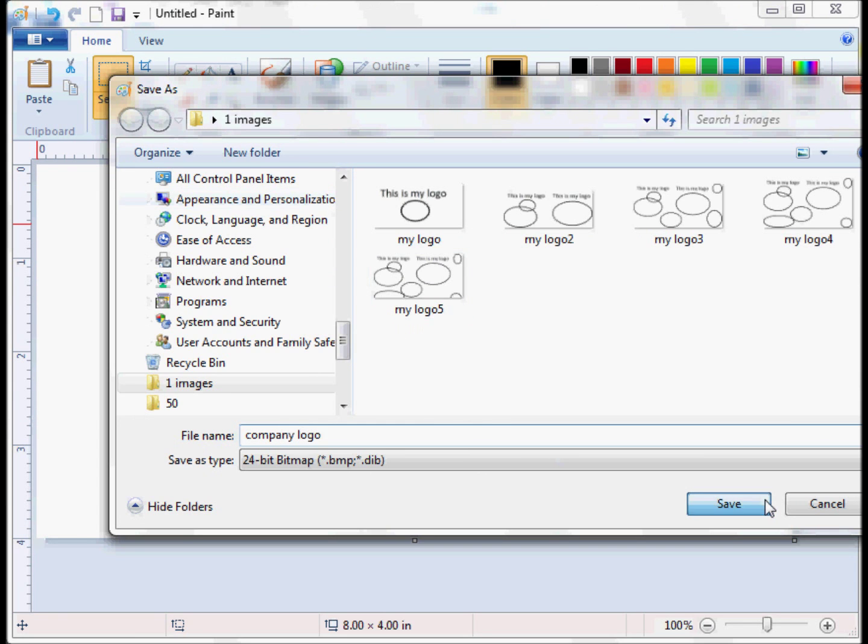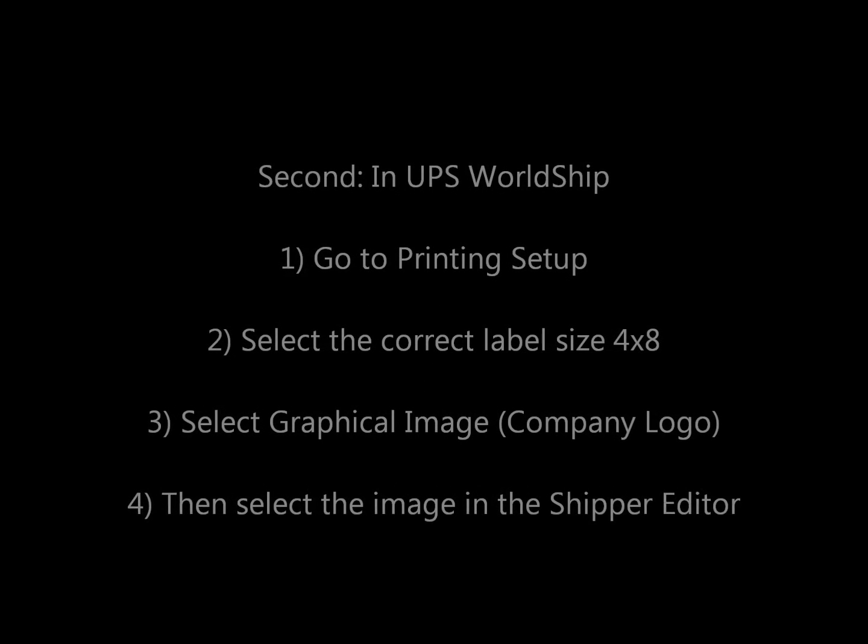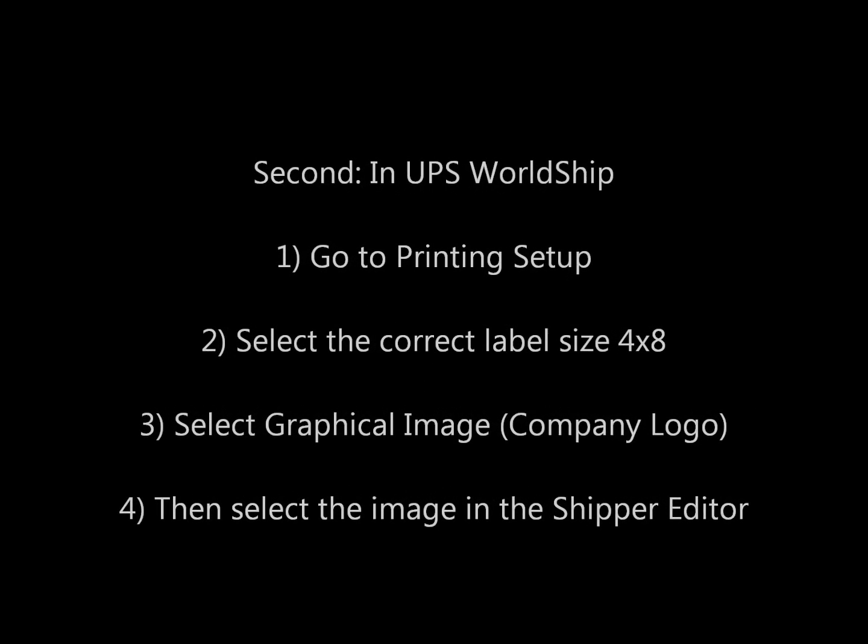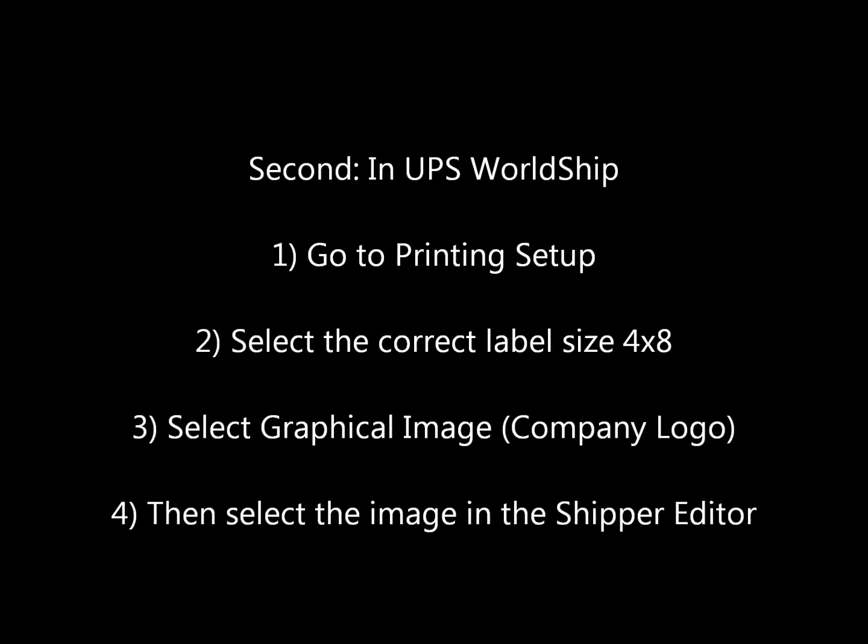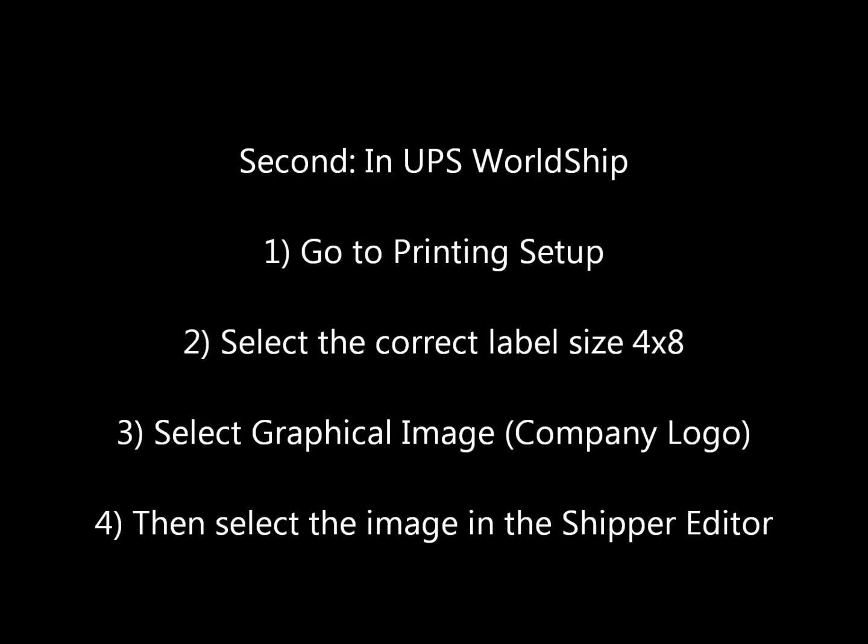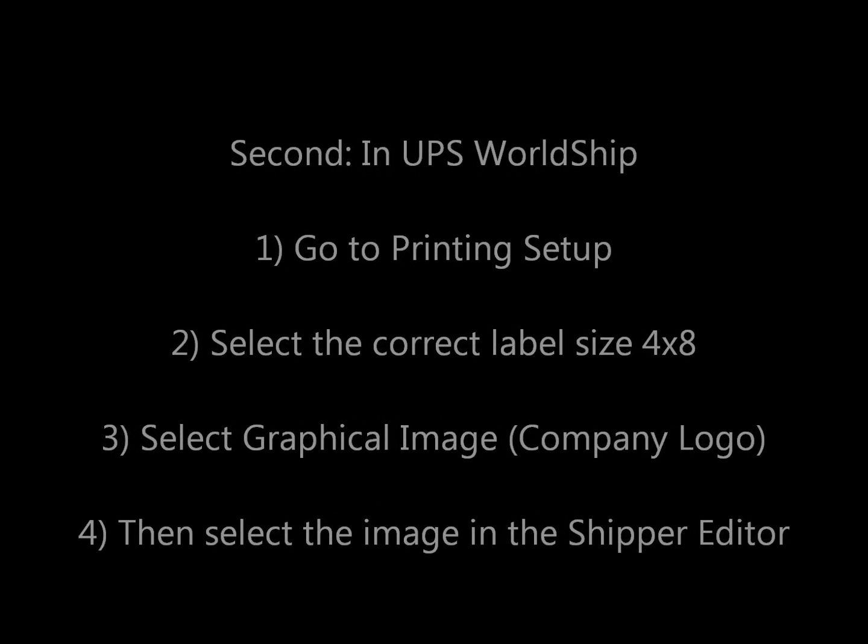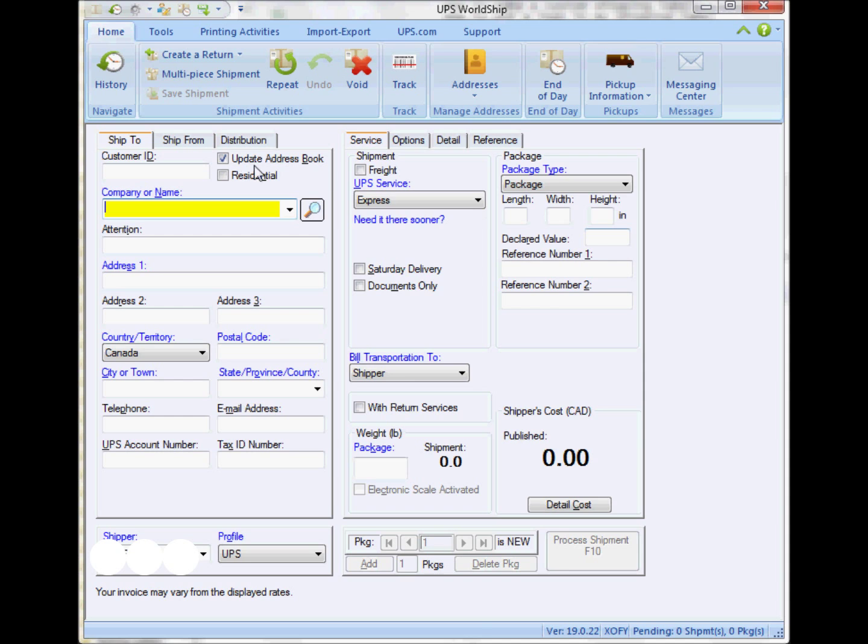Once you have that, the second step is to go to WorldShip and do a few setups. One is under the printing setup, selection of the label and a few items there, and also in the shipper editor.